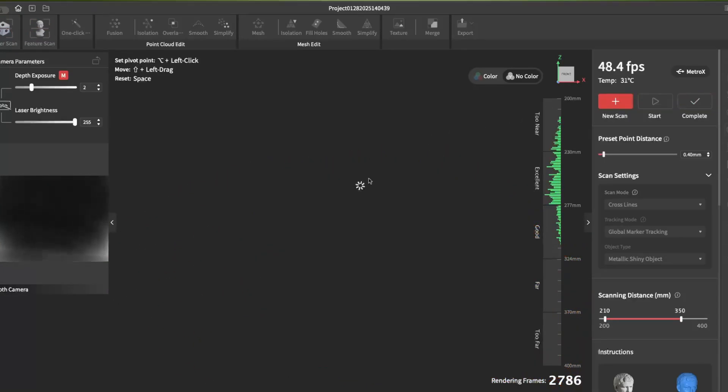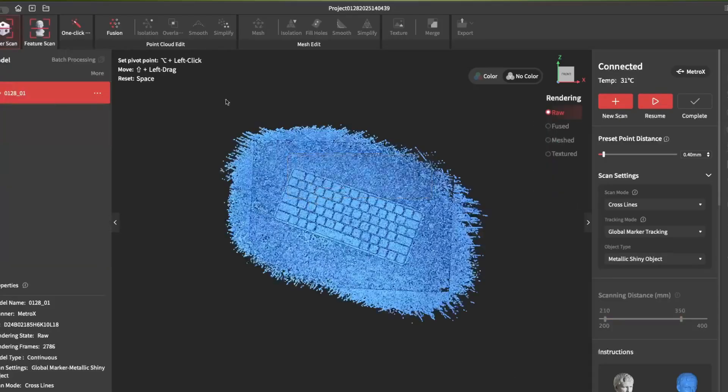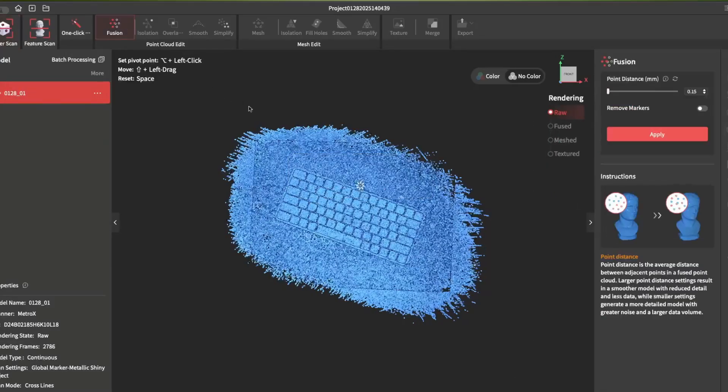The scanning of the keyboard finished. This is good enough for the example. I'll just go ahead and process it.